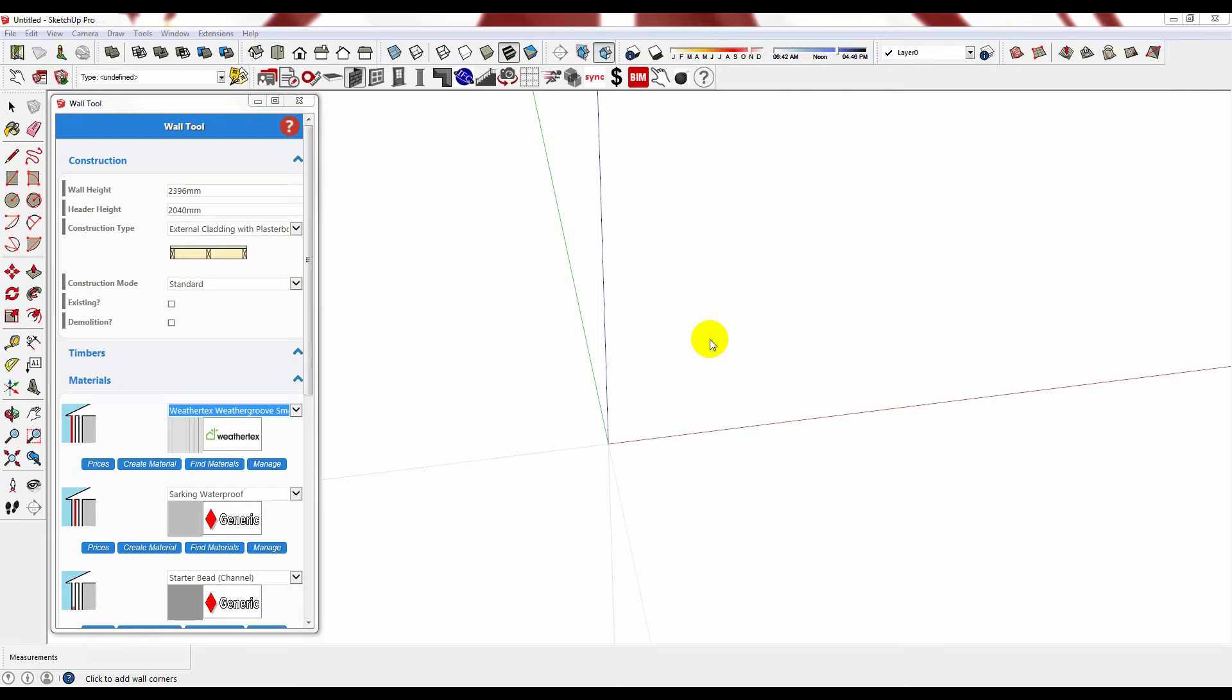In PlusSpec you can create your own materials and structural framing and any new materials or framing that you create will be saved in your personal library and available for you to select at the click of a button. In a couple of hours you could quite literally create hundreds of materials. Let me show you.